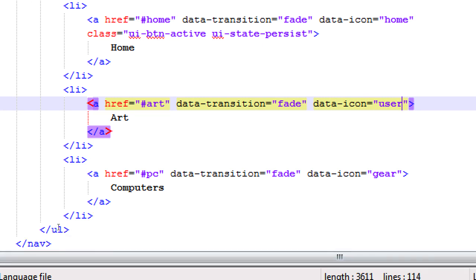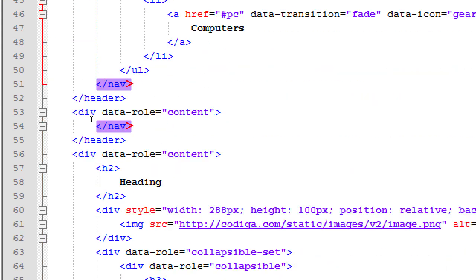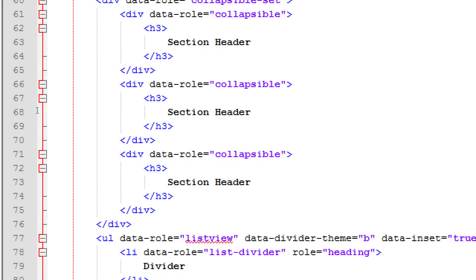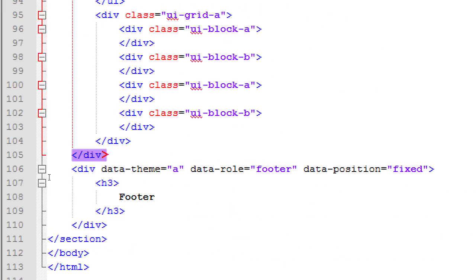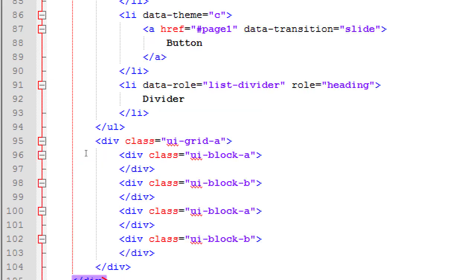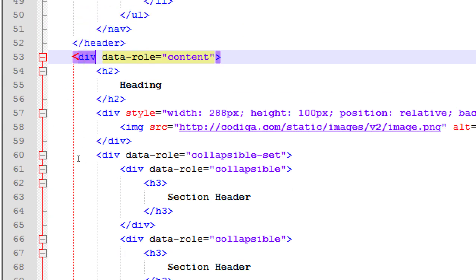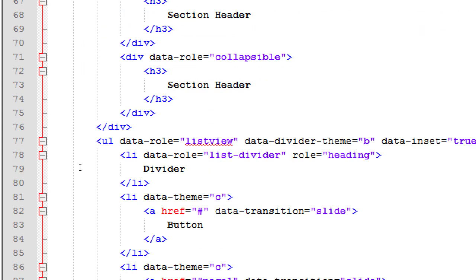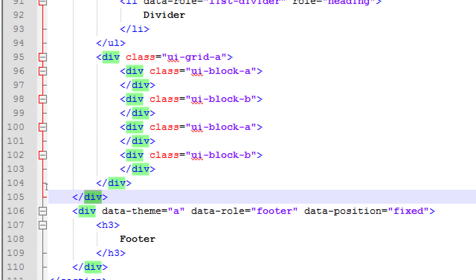The nav is done. Scrolling down past slash header, another div starts: data-role='content'. That's line 53 all the way down to 105. The HTML5 tag we use for main content is 'article'. So change those two lines to article and slash article, with data-role='content'.